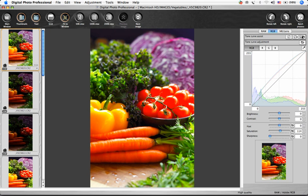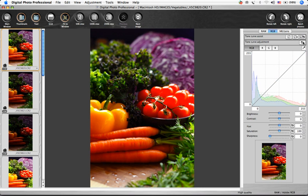Like most automatic features, it works well on many images, but not all. It's a good place to start if you're new to working with tone curves.